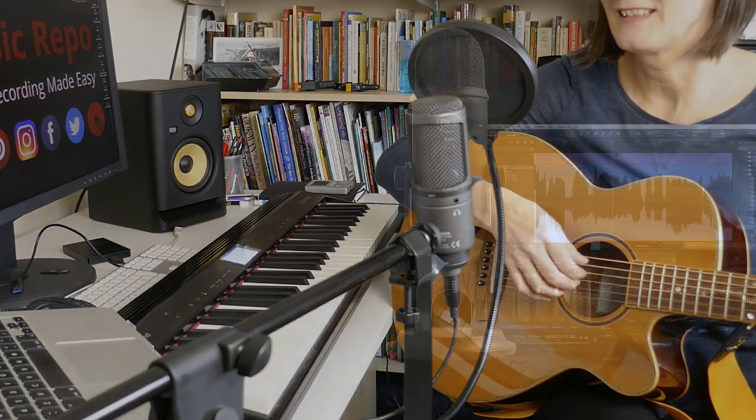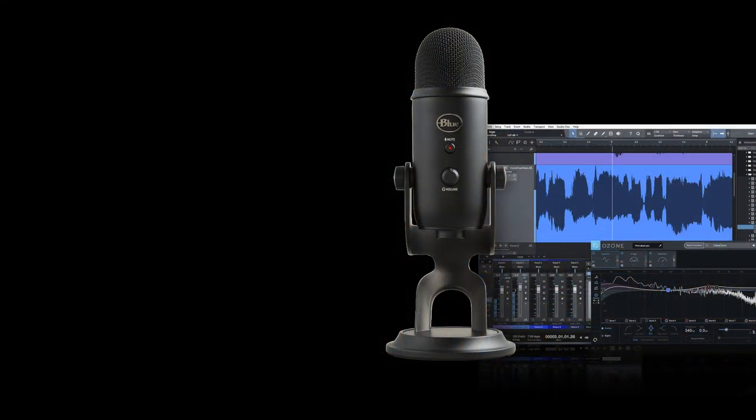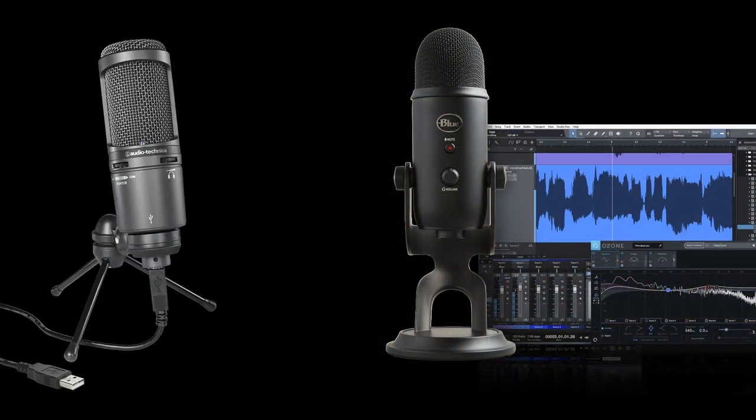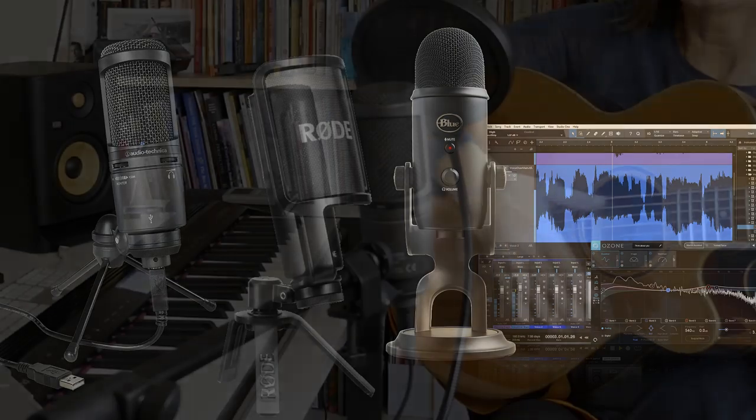I've tested and would recommend either one of the Blue Yeti microphones or the Audio Technica AT2020 USB or the Rode NT USB. All of them are easy to set up and use and give excellent results.